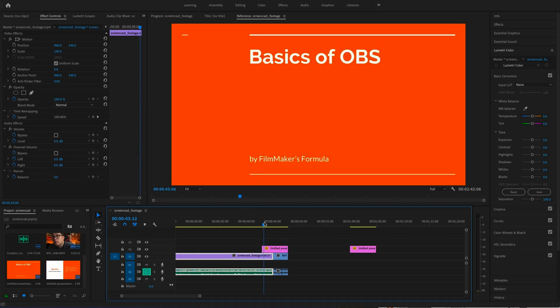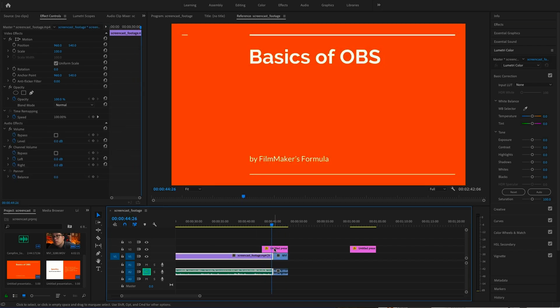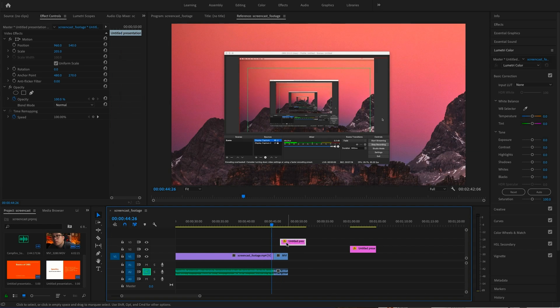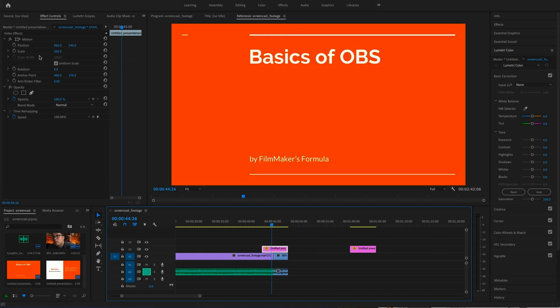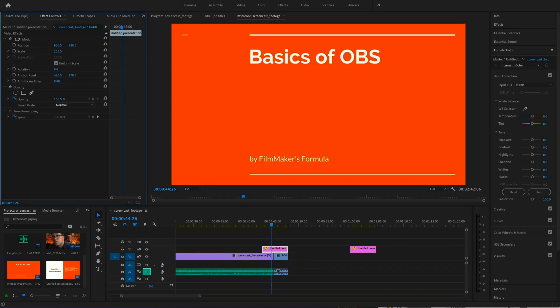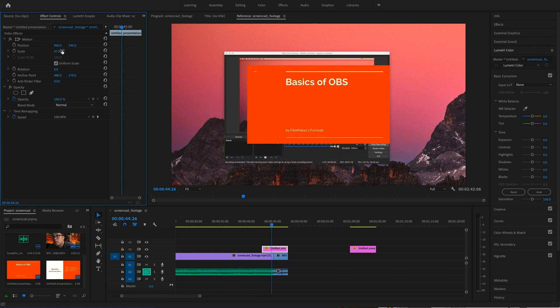We can change the size of the slide by selecting its video track and going to the left-hand side box and adjusting the scale. And you can, of course, adjust the position as well.